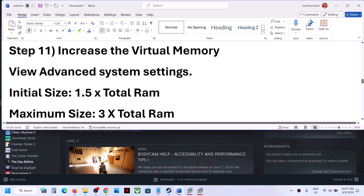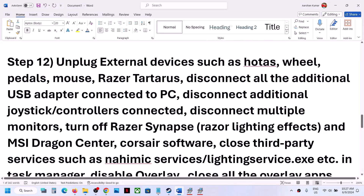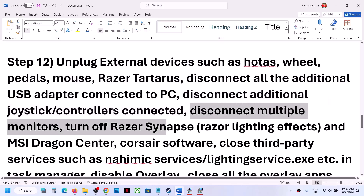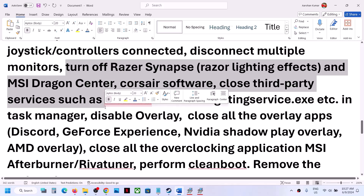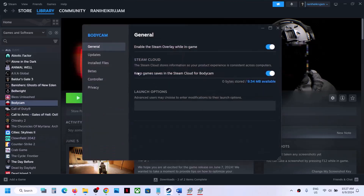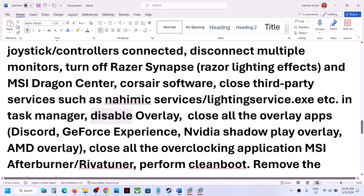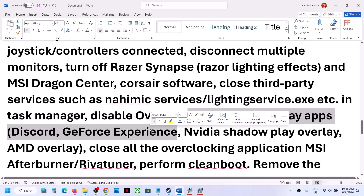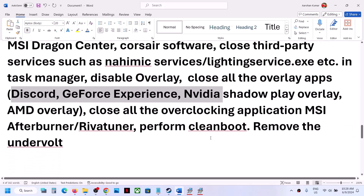The next step is to unplug all external devices. If you have any external devices or extra controllers connected to the computer, disconnect them. Try launching the game on a single monitor. If you have any third-party applications or services running, close them. Disable overlay — go to Steam, right click on the game, select Properties, and under General turn off Enable the Steam Overlay. Also close all other overlay applications such as Discord or GeForce Experience, or turn off their overlays. If you have any overclocking application running like MSI Afterburner or Reward Tuner, close it and check.